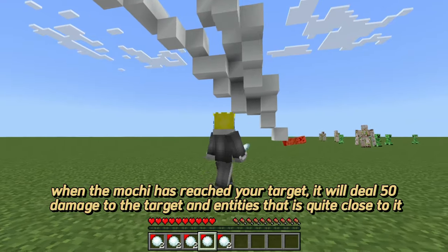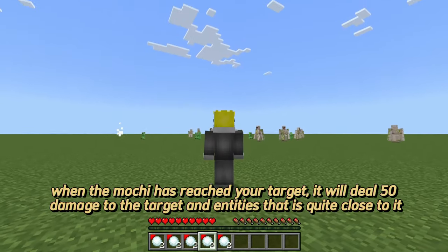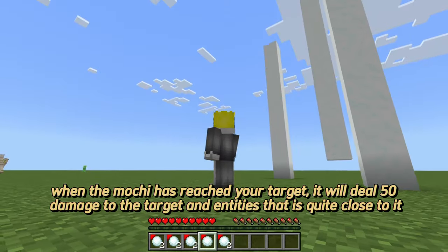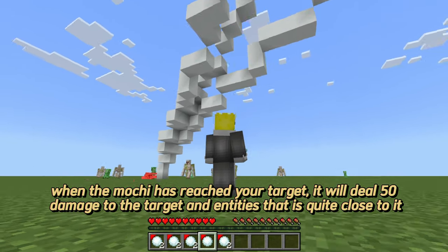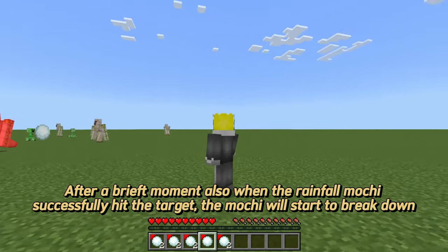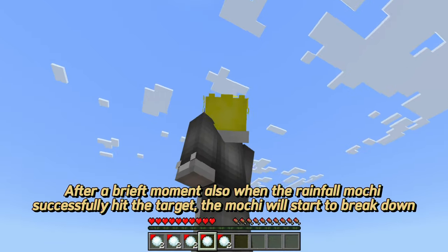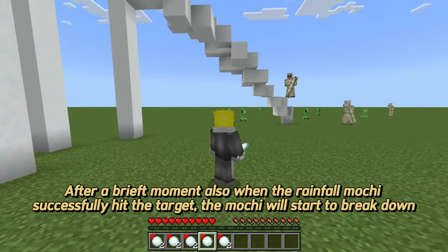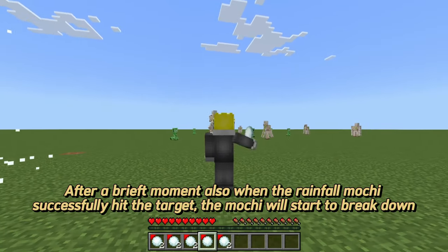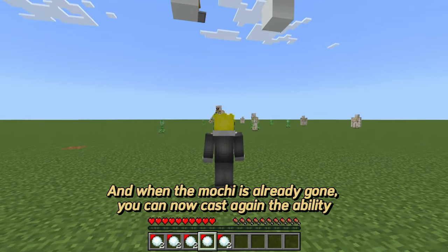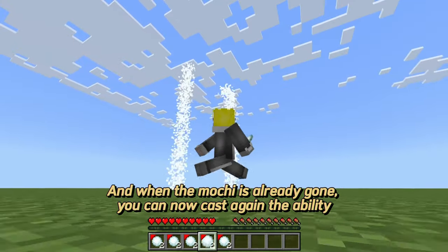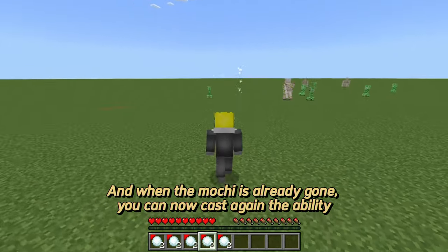When the mochi has reached your target, it will deal 50 damage to the target and entities that are close to it. When the Rainfall Mochi successfully hits the target, the mochi will start to break down. When the mochi is already gone, you can cast the ability again.